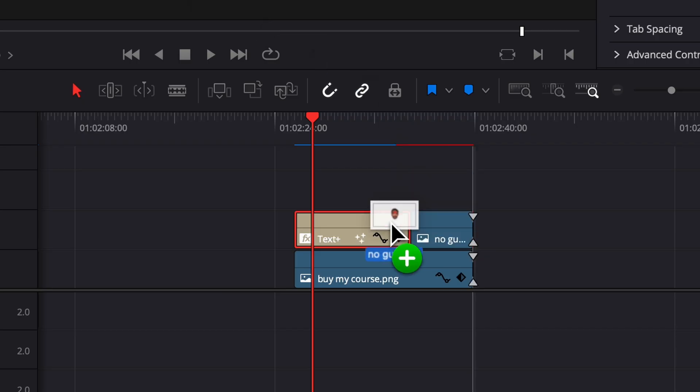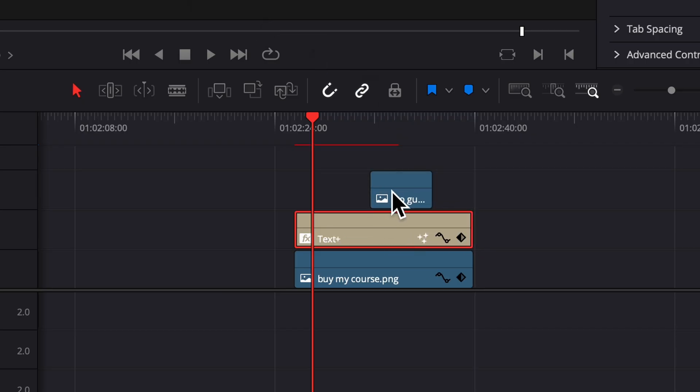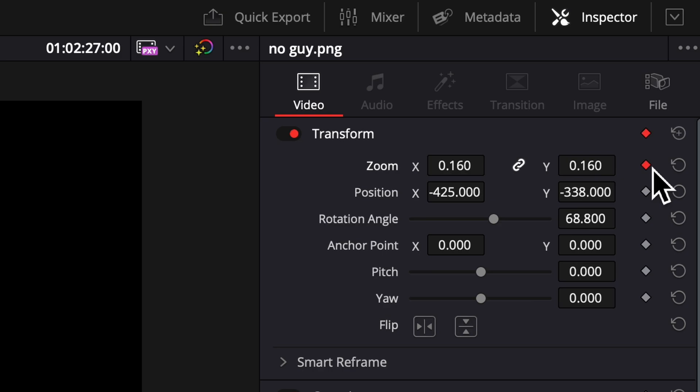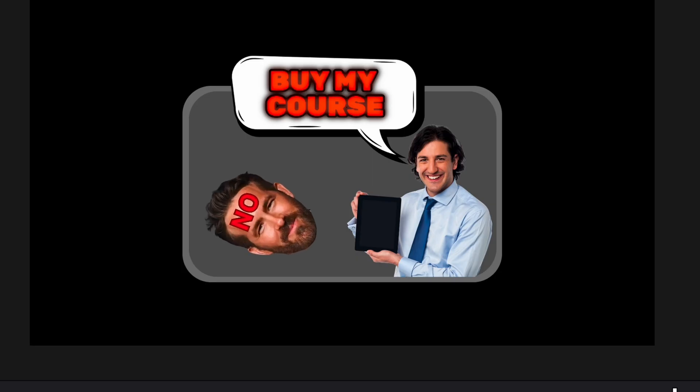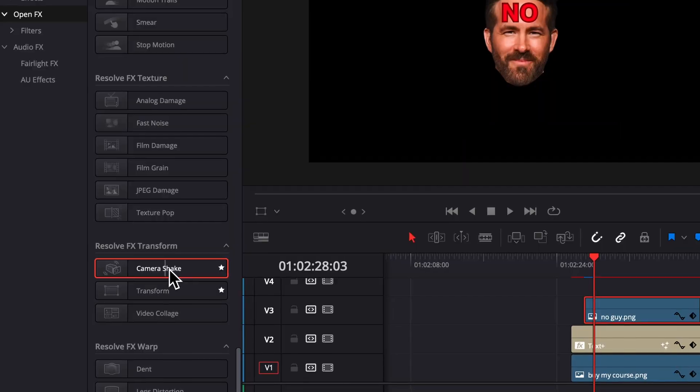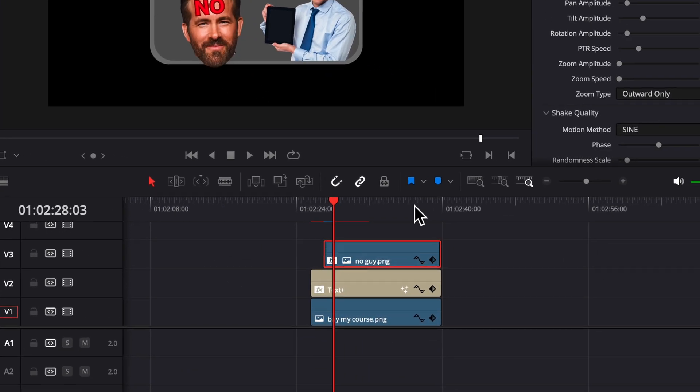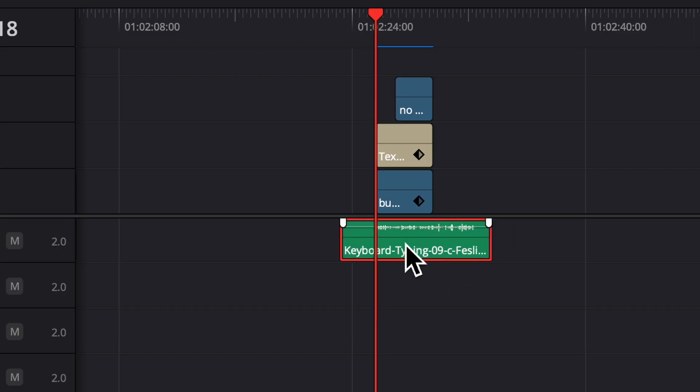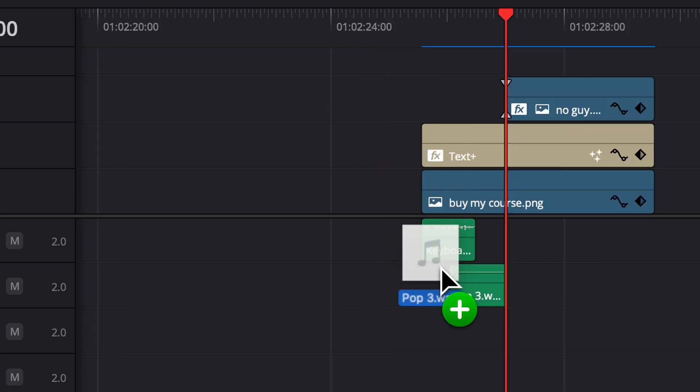Now you can drag on your second head, resize it how you want it to start. I used the zoom and the rotation angle, so I'm going to keyframe those over a few frames and resize it how I want it to end. Now drag on the camera shape, adjust it how you want it, and then you can add some keyboard sound effects and a pop for the head.